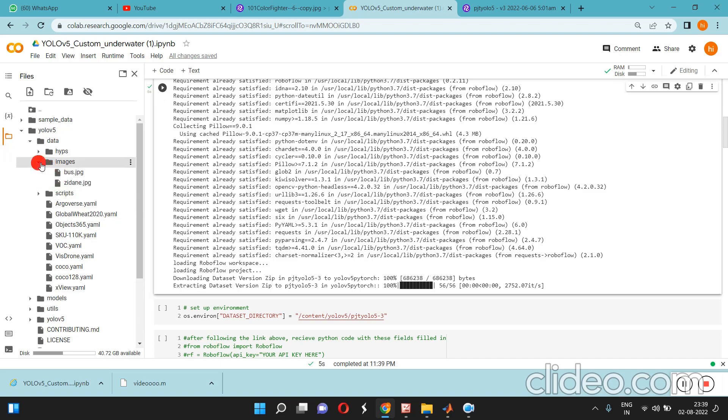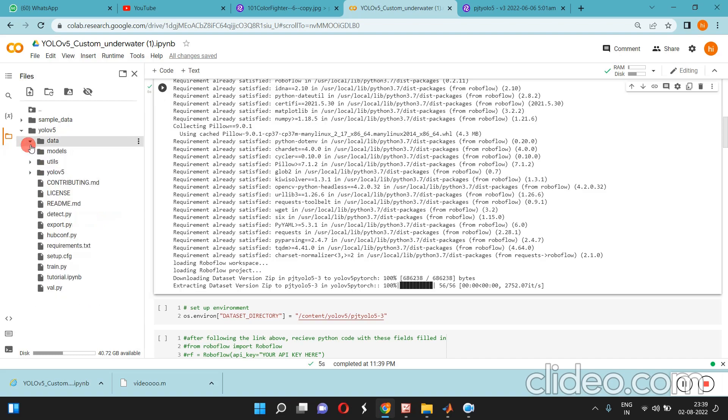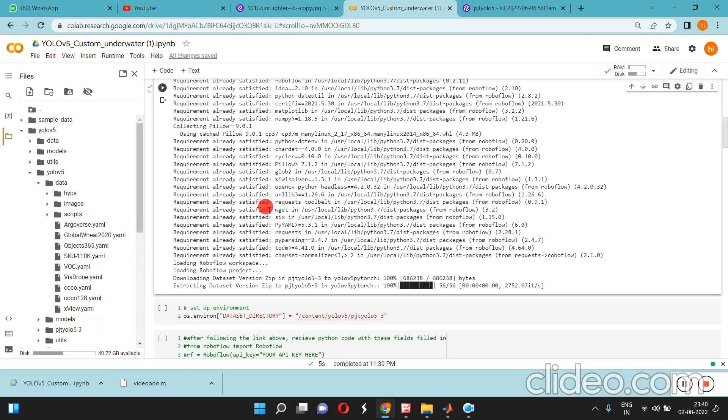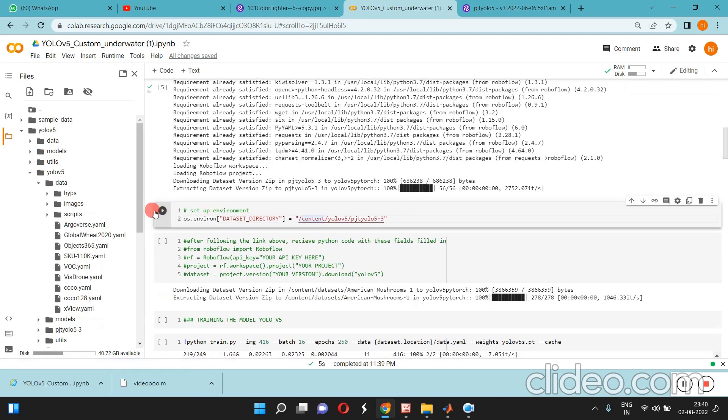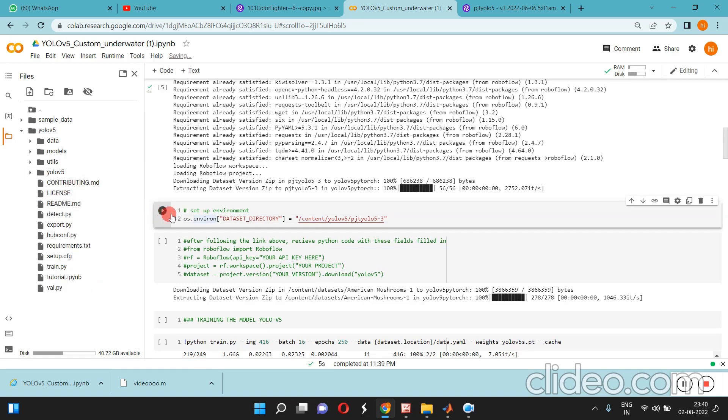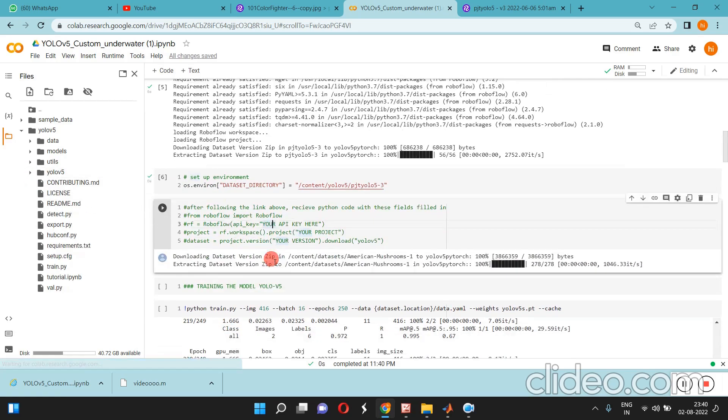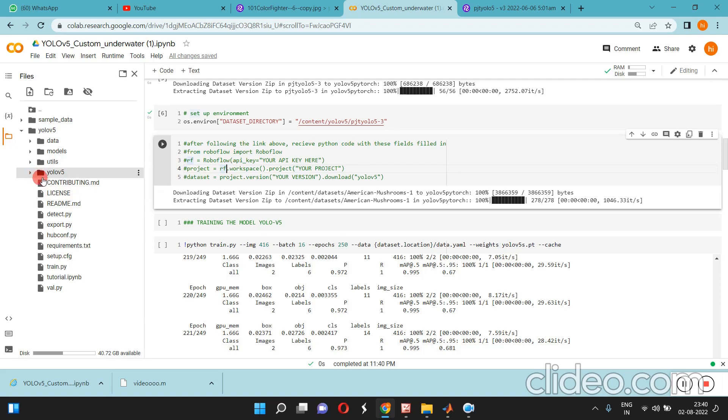We are going to set up the environments. You can click over here - content, YOLOv5 project 53. All our data is coming there, YOLOv5 project, YOLOv5.